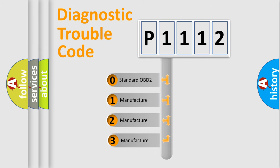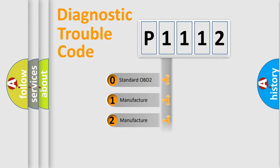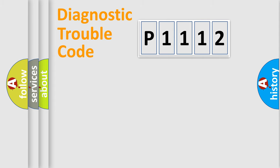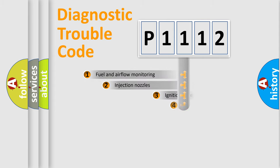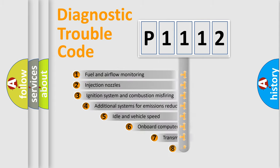If the second character is expressed as zero, it is a standardized error. In the case of numbers 1, 2, or 3, it is a more precise expression of the car-specific error.